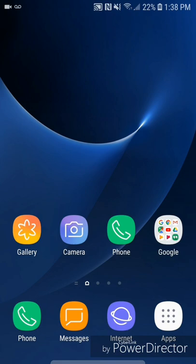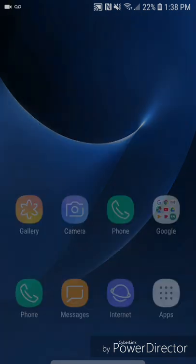Hey guys, today I'm going to show you how to use Easy Mode on the Samsung Galaxy S7 with Android 8.0. The first thing you're going to do is go to Apps.